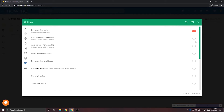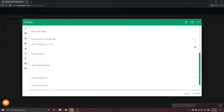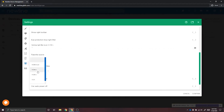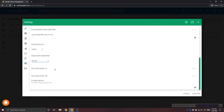If a button is gray, that means it is neutral — not on or off. The settings you can adjust include: turning on and off eye protection writing, enabling the panels to turn on and off at a certain time of day, enabling Wake on LAN, eye protection brightness, automatically switching to a new source when plugged in, turning on and off the left and right side toolbar, turning on the eye protection blue light filter and adjusting that level, selecting a favorite source, clearing whiteboard files after a certain amount of time, and enabling or disabling CEC auto power on and off.